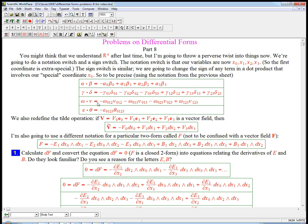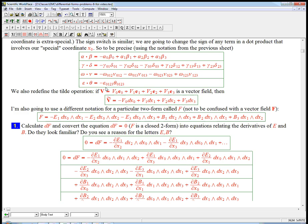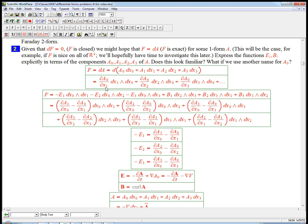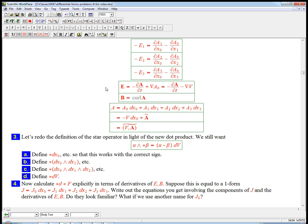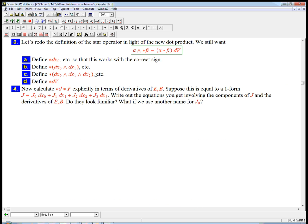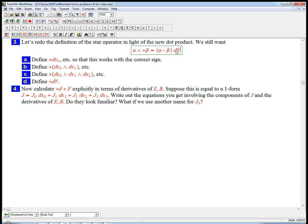But now we're going to use this weird dot product where we get a sign switch whenever dx0, which we now know as dt, is involved in the time dimension. And remember the definition of the star is supposed to be that alpha wedge star beta is the dot product, and now that's changed, times dv. Now dv is still the same, and we're going to put them in order. The order does matter. dx0, 1, 2, 3. So the dt is going to come first.